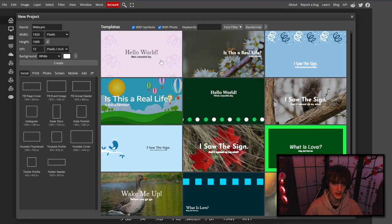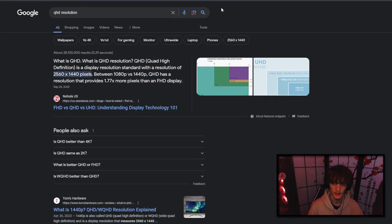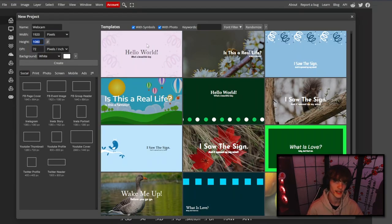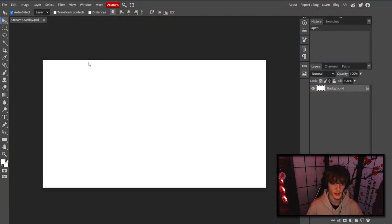The first thing you want to do is go to new project. Depending on what quality you're streaming in, you want different resolutions. The default 1080p HD resolution is 1920 by 1080, and you can find these online. You can do that for 4K as well, but for this video we're going to use 1920 by 1080. You can name this file whatever you want — I usually just do 'stream overlay' — and you'll be greeted with a white backdrop.